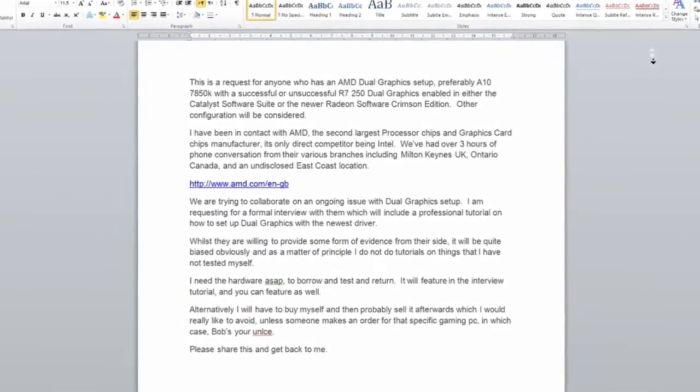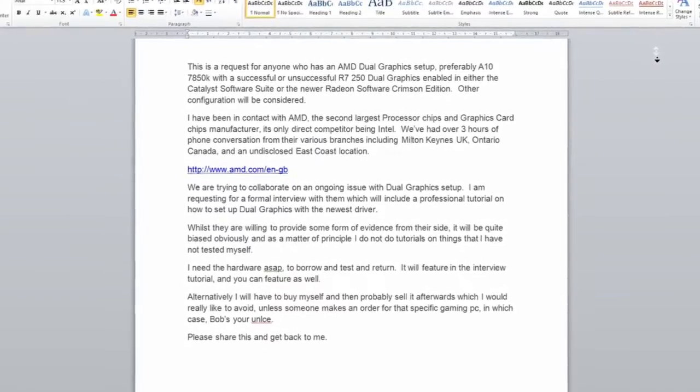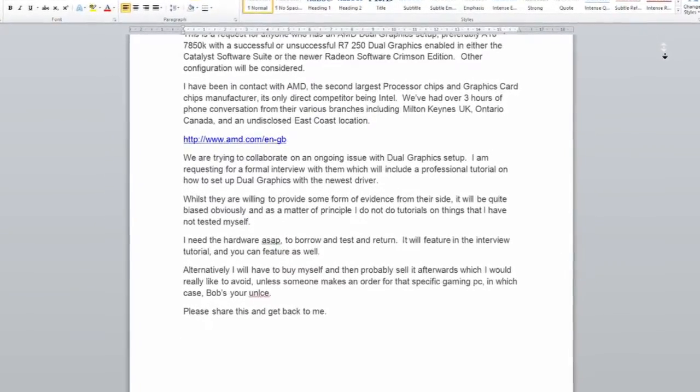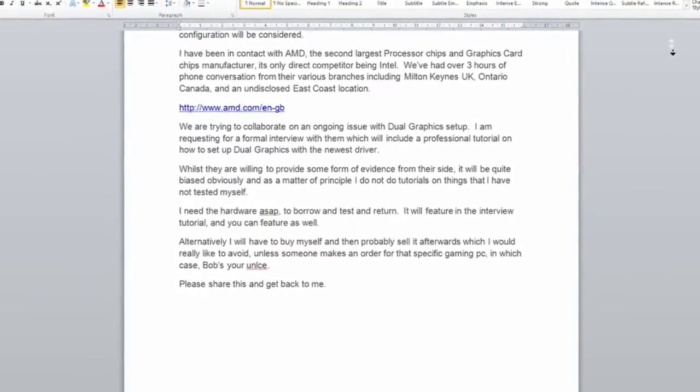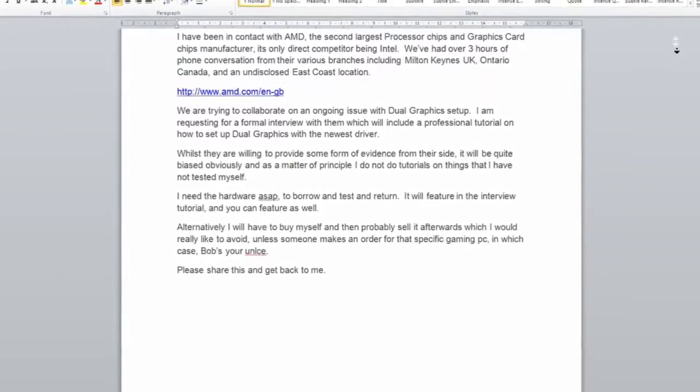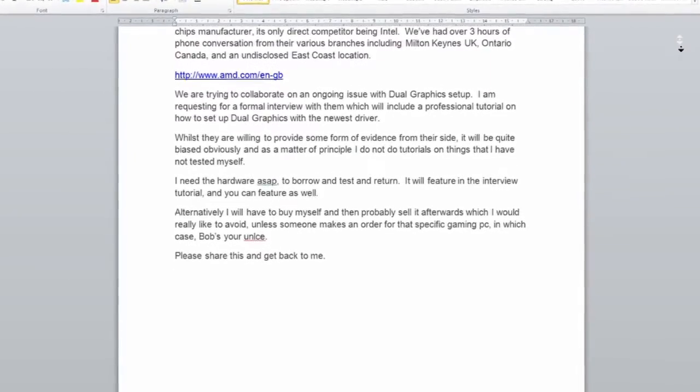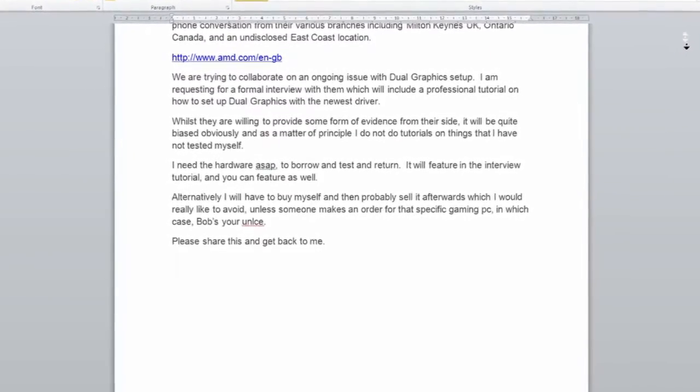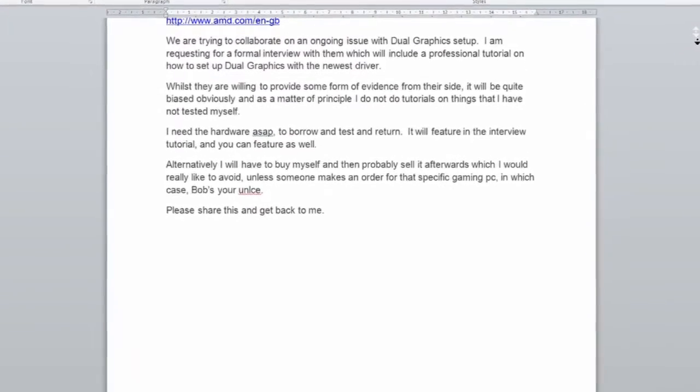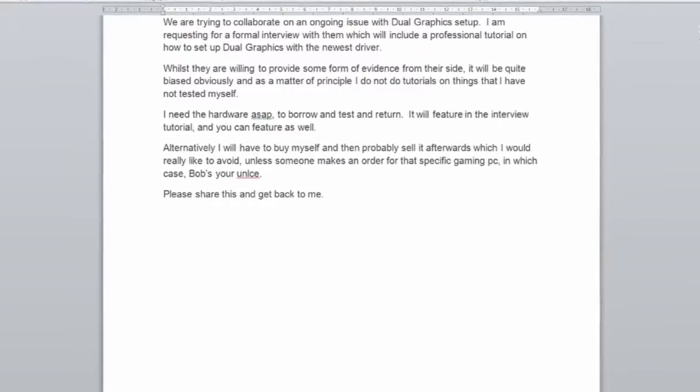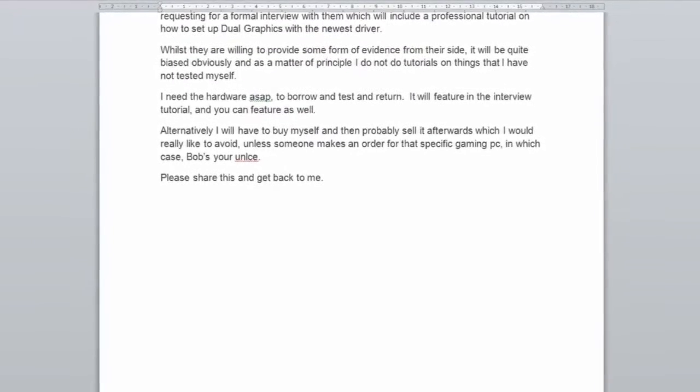Unfortunately, despite my various efforts to procure other hardware to test, like requesting from AMD themselves, retailers, you guys, and in my own private social network, I was not successful, and I was neither willing nor able to afford the cost of the hardware only to test the Dual Graphics function in the newer driver.